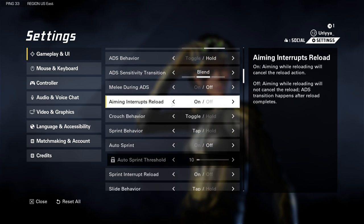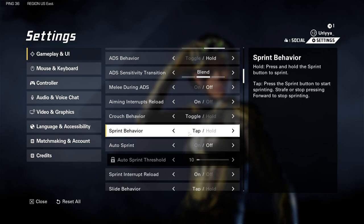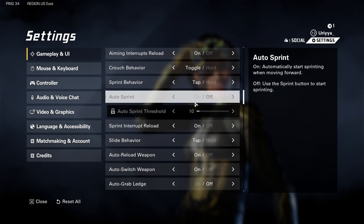Aiming interrupts reload — so if you're going to aim during a reload, you get the cancel, and I have that on. Crouch behavior, toggle for that — never hold, which is kind of weird to me. Sprint behavior, tap of course.